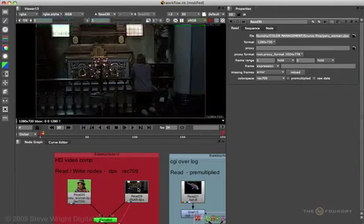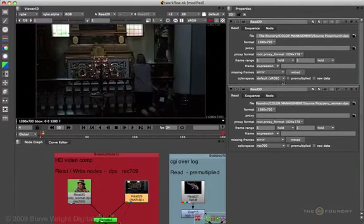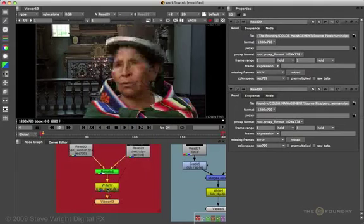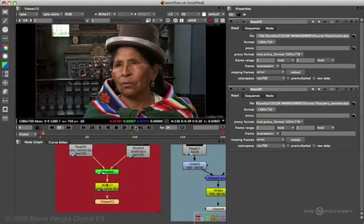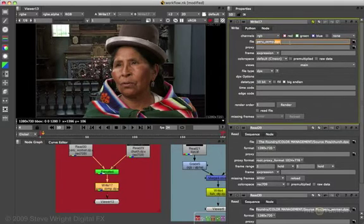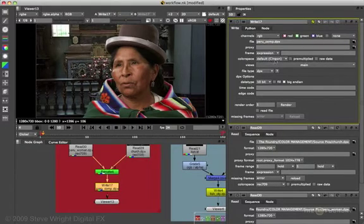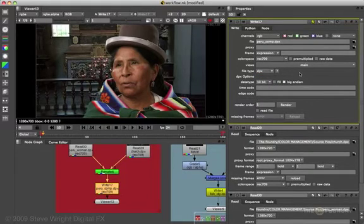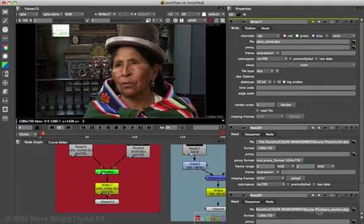The church image also defaults to sRGB, so I'm going to change that to Rec.709 as well. Then we do our key and come down to the write node to look at the comp. I'm going to write this out as a DPX file. Since this is video, Nuke assumes the color space for a DPX file is log cineon, so I have to tell it I want Rec.709 as my output LUT. Nuke again adds a little note to the write node.